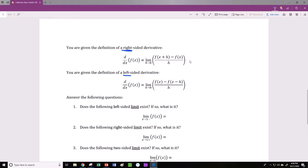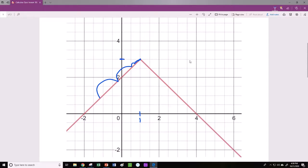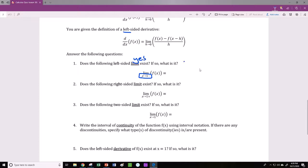What are we given? We're given the definition of a right-sided derivative and a left-sided derivative, so we have these formulas ready to use. Number one says: does the following left-sided limit exist? We're looking at the limit of the function as x approaches 1 from the left side. Starting from the left side, I take steps towards my limit point at x equals 1, and I see that my function appears to be approaching a value of y equals 3. So the left-sided limit is 3. Yes, and it is 3.